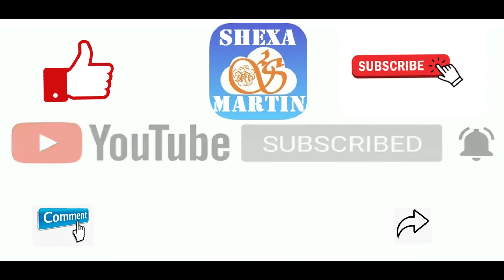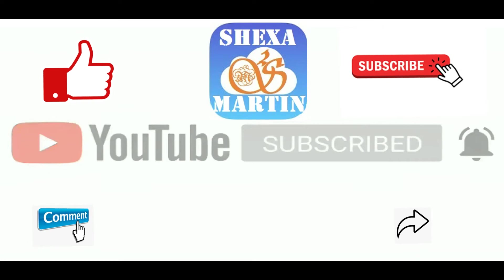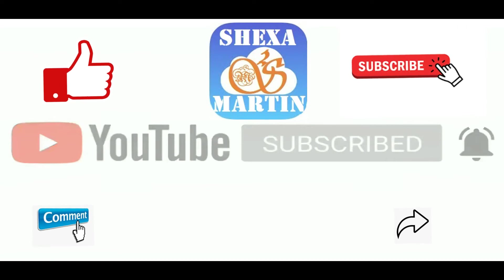Greetings to you all. Welcome back to Shakespeare's YouTube channel. My name is Martin Mwasega. Today I'm going to take you through the download of VMware and its installation and configuration.